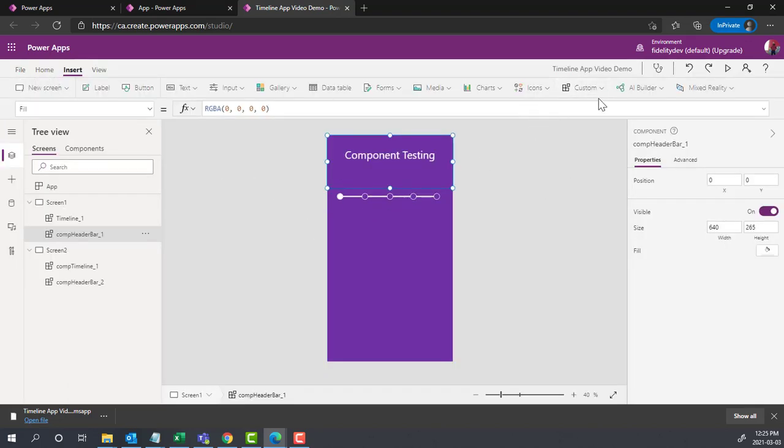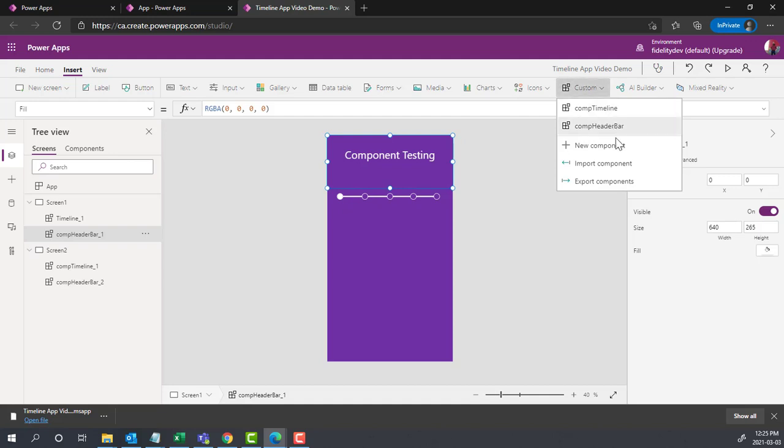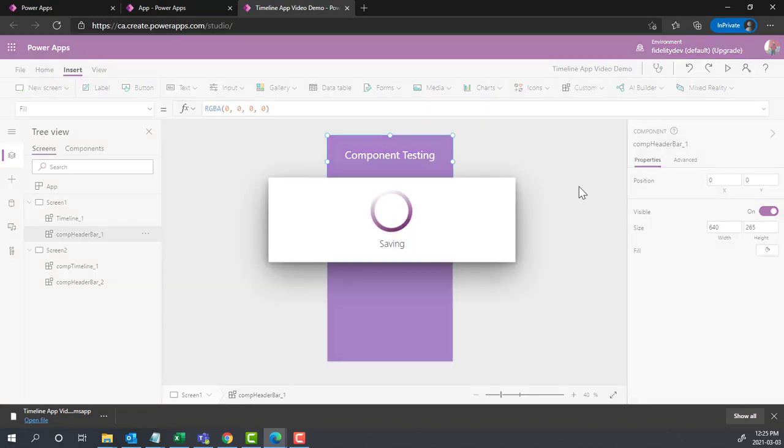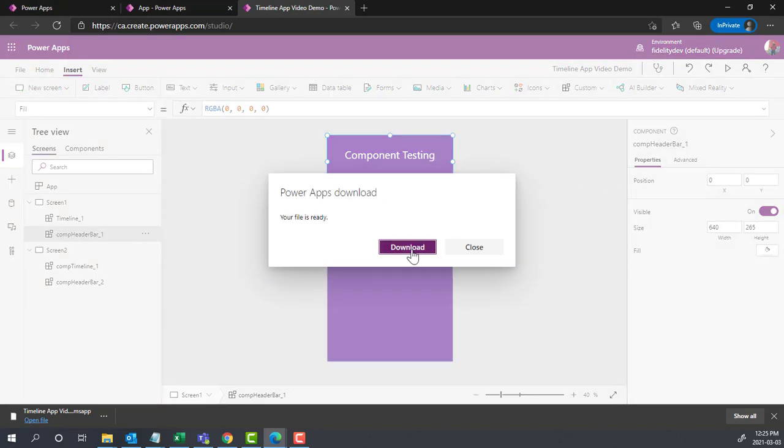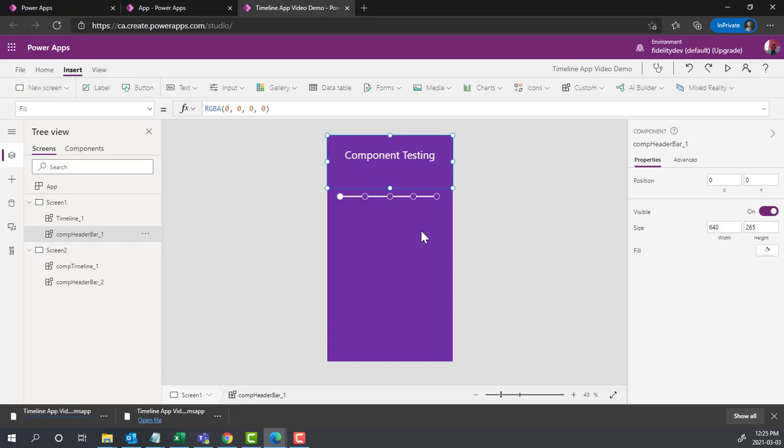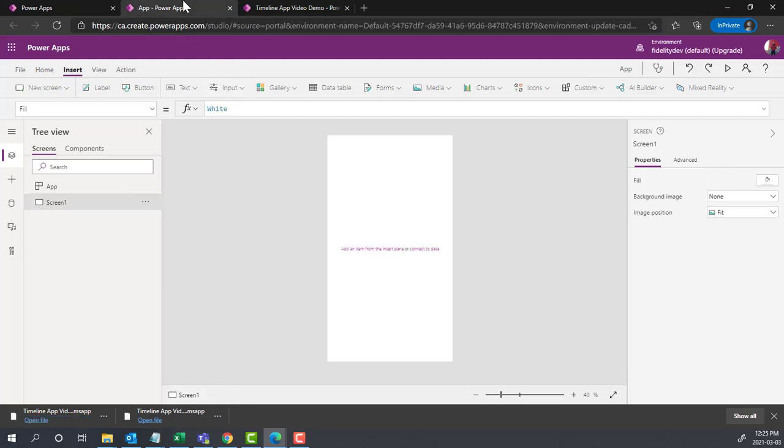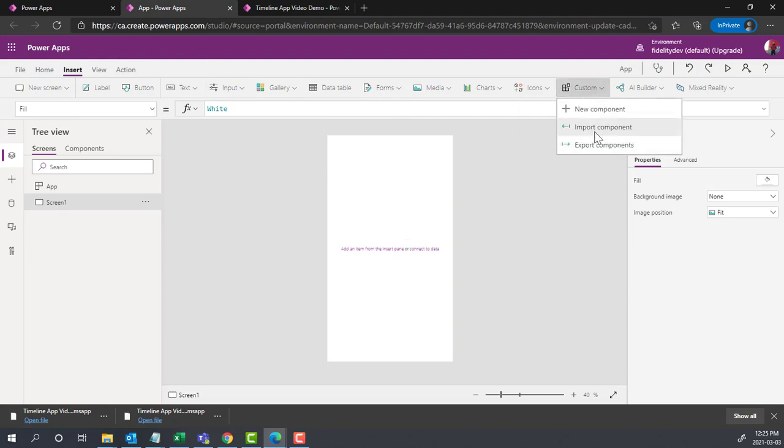I export my components and it simply creates a download of them. In that case, if I want to reuse them in a brand new blank app, I would just go to custom, import component.